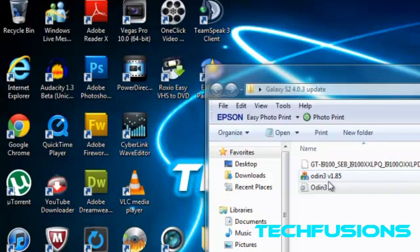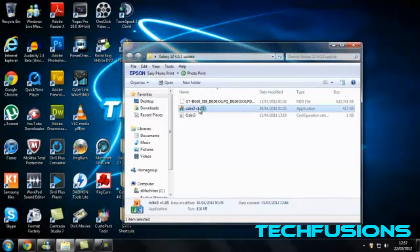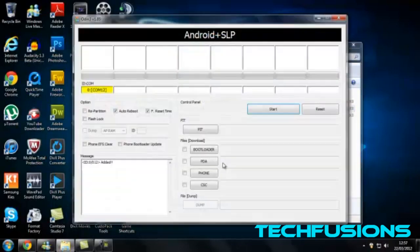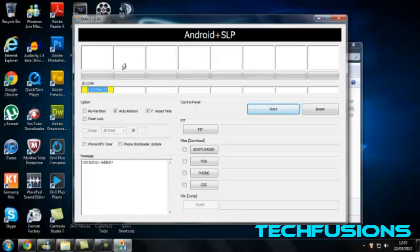Okay, now you have to double click on Odin 3. And if it looks like this, you have done it right. That means your phone has been detected into download mode and is ready for Odin to put software on it.